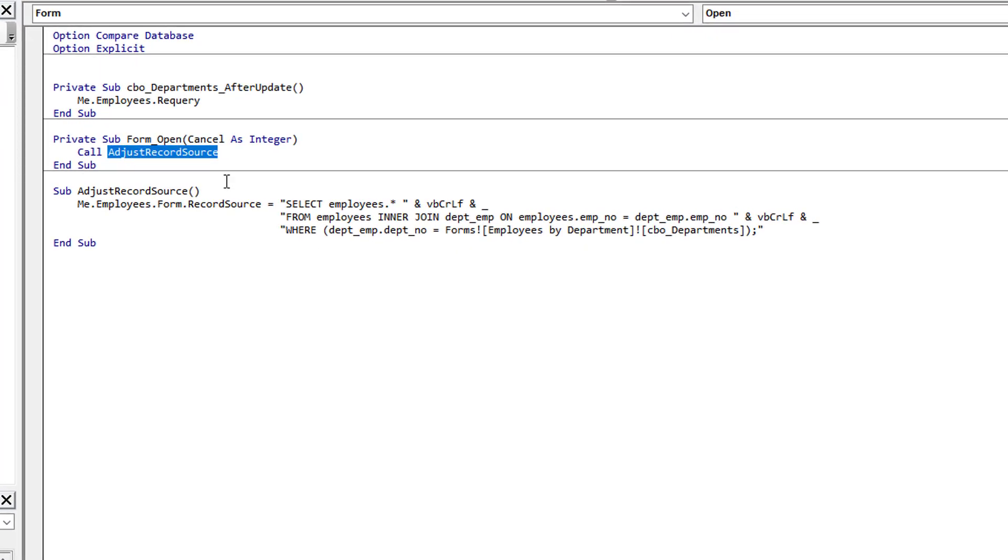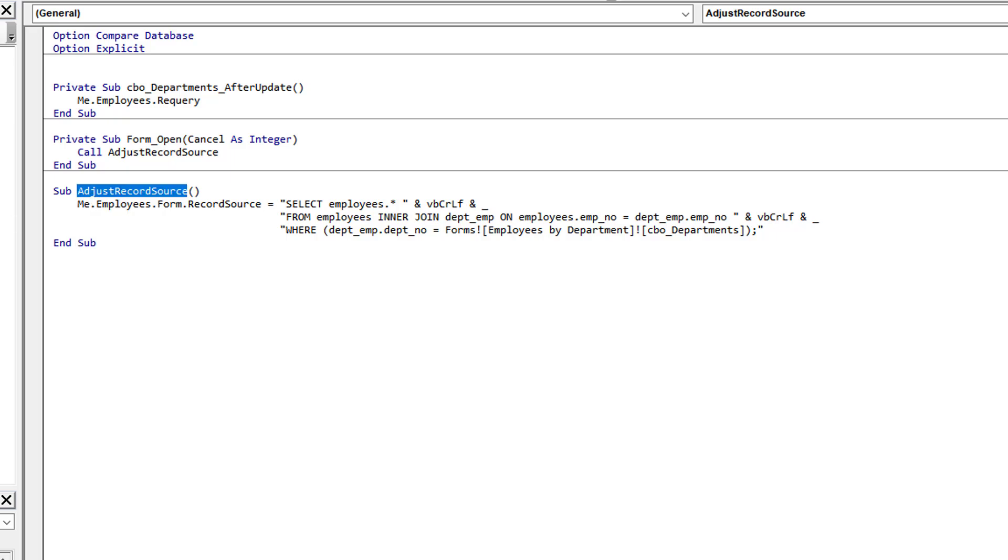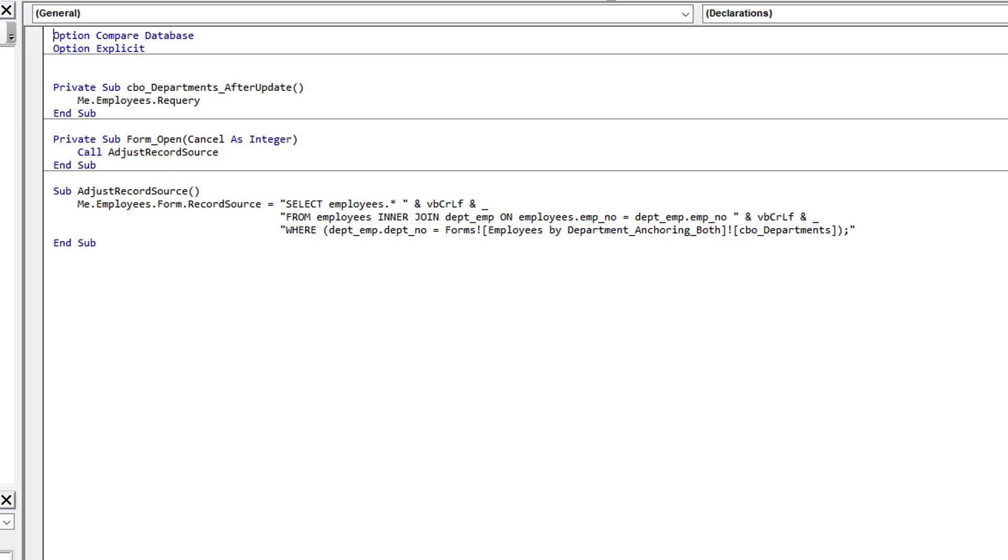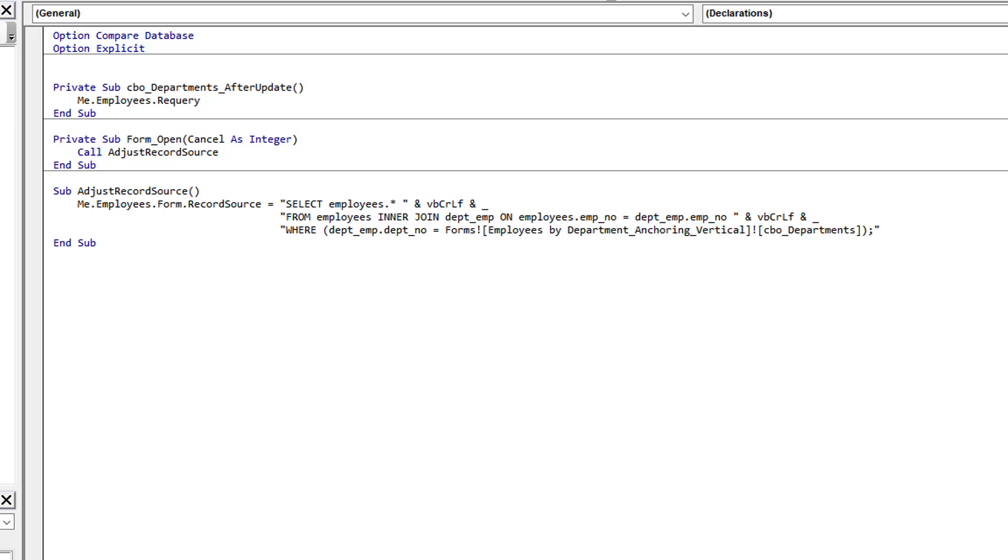I needed to make the record source dynamic. To do that, I use the form's open event and call adjust record source. The adjust record source is different in every example and simply binds it to the parent form.